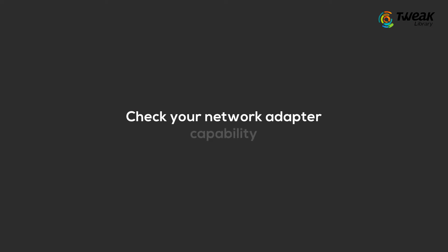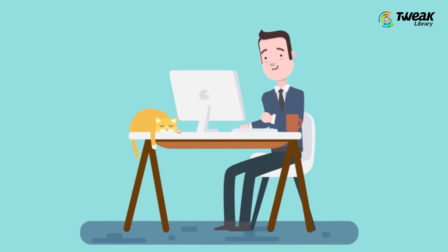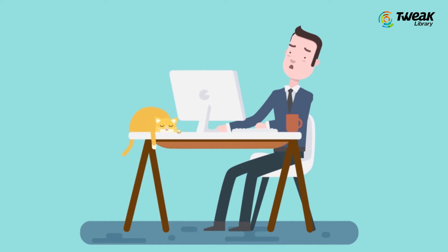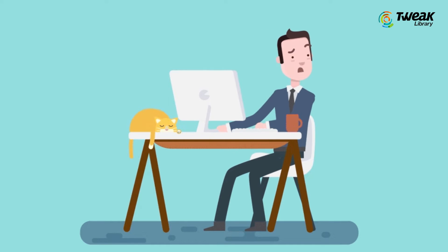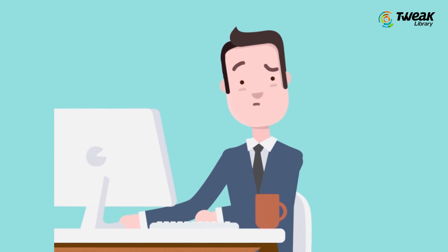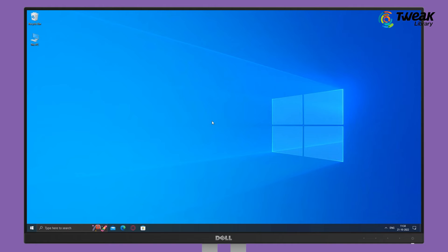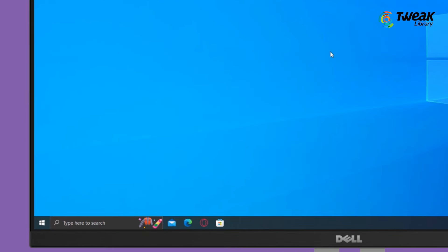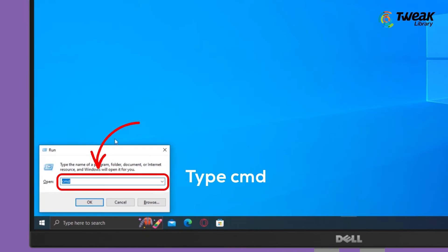One probable reason is that your network card does not have 5 GHz bandwidth capability. To check this, press Windows logo key and R key at the same time, type cmd, and click OK.